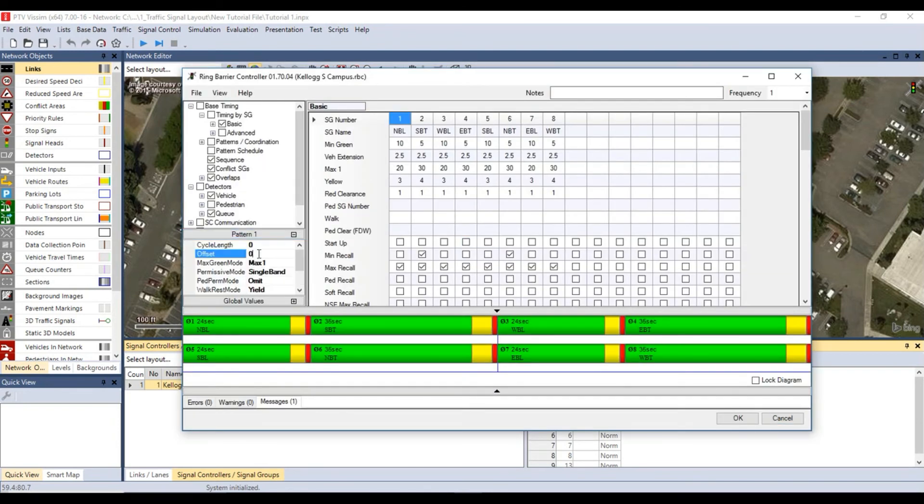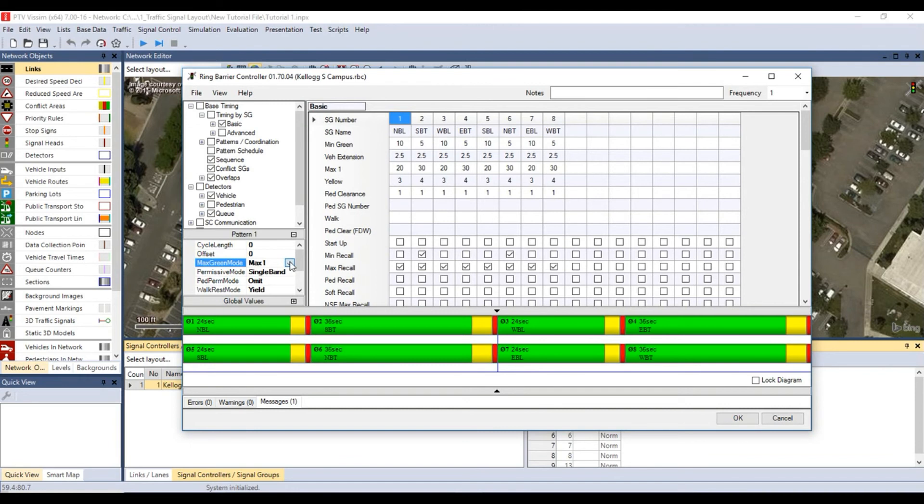Under pattern 1 on the left side of the ring barrier controller window, set cycle length and offset to 0. Set the max green mode to max inhibit so that it will ignore basic phase max and serve the split. Set the permissive mode to single band so that any signal group with demand may be served.